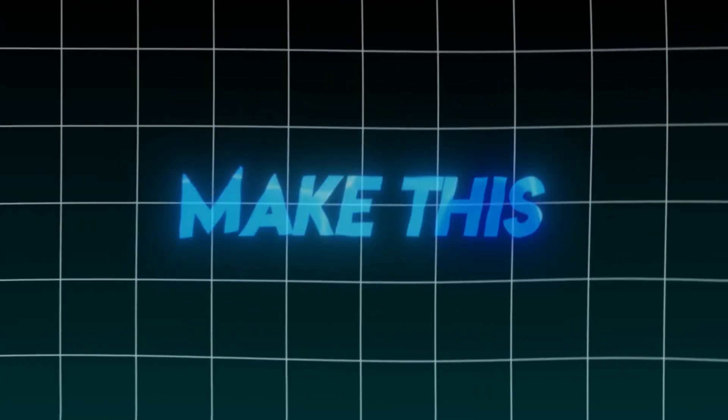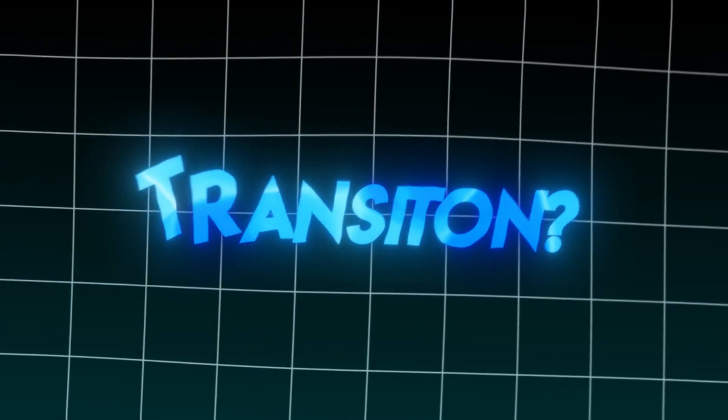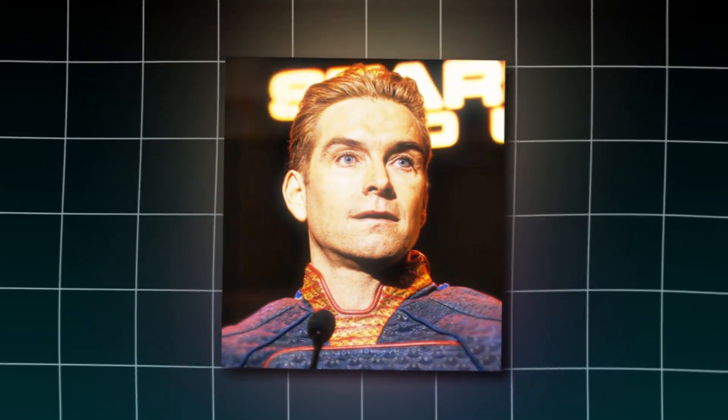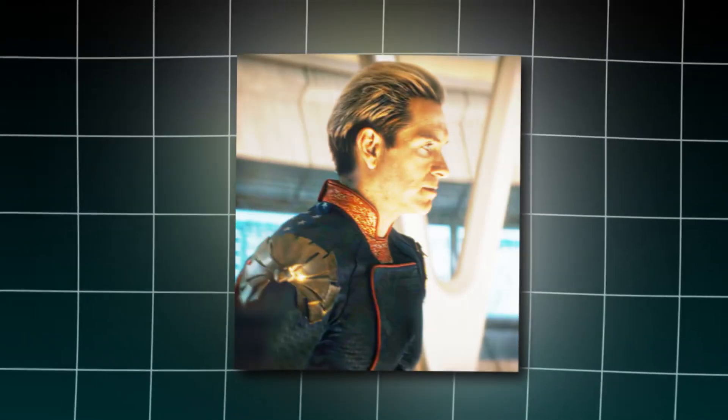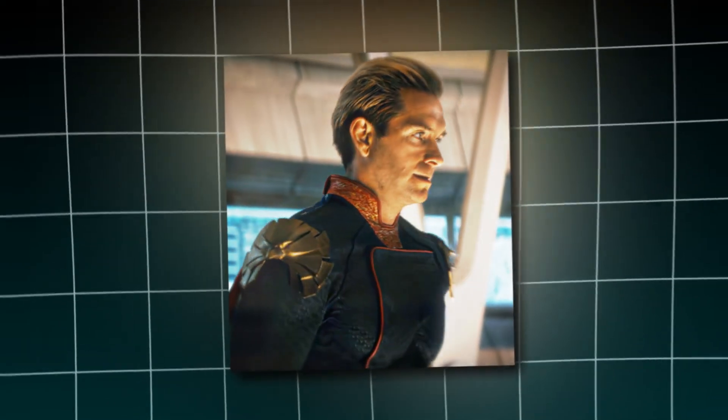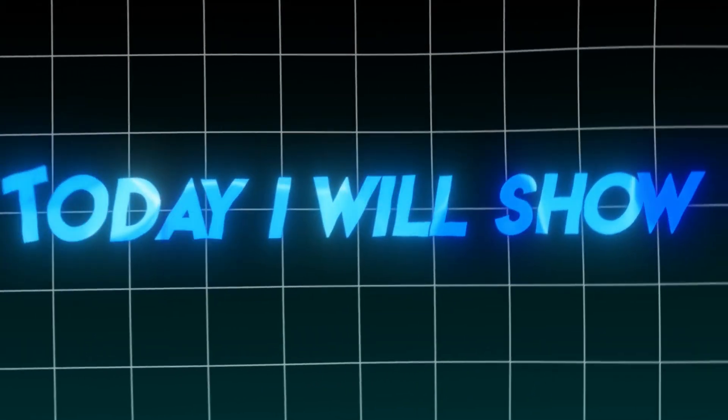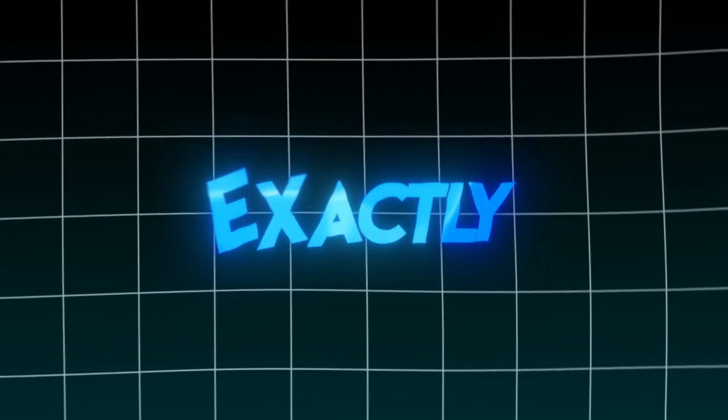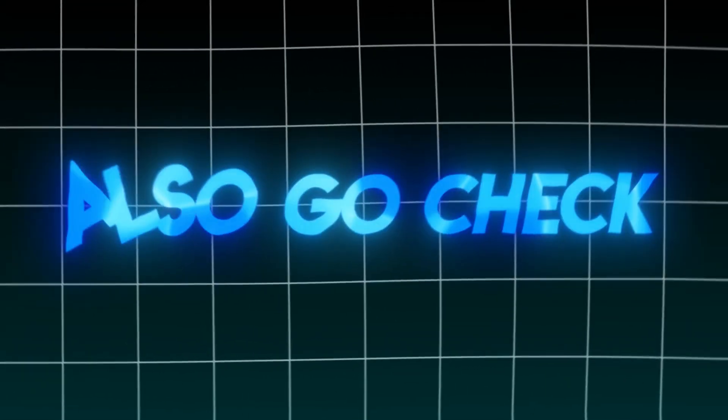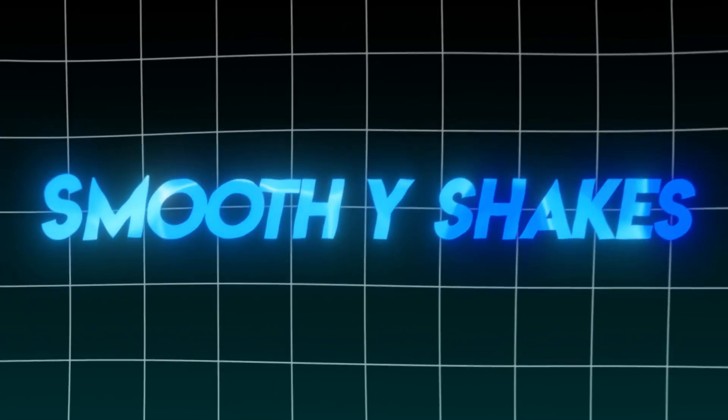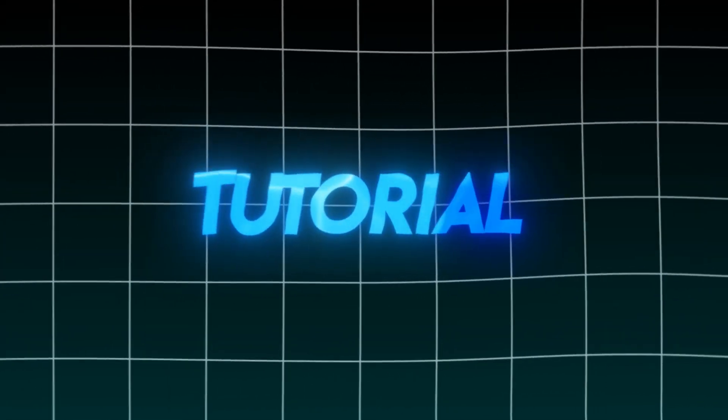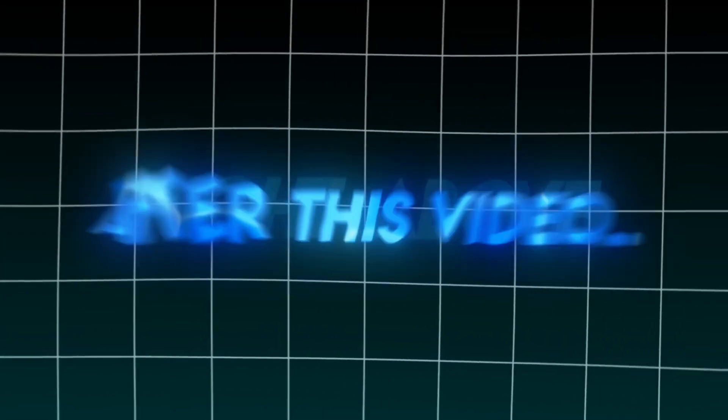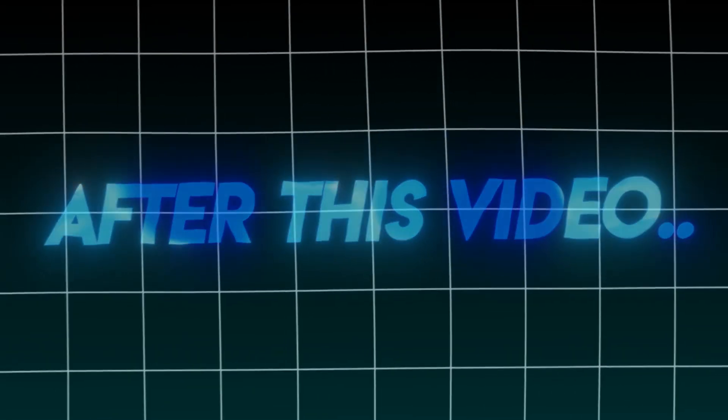Do you want to know how to make this smooth X-Shake transition? Today I will show you how to do exactly that. Also go check out my Smooth Y-Shakes tutorial right above after this video.